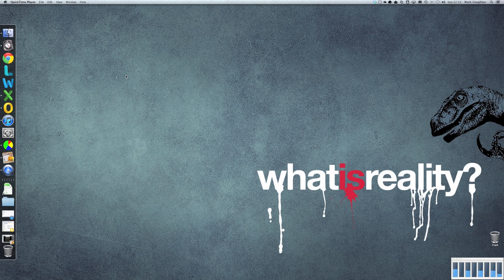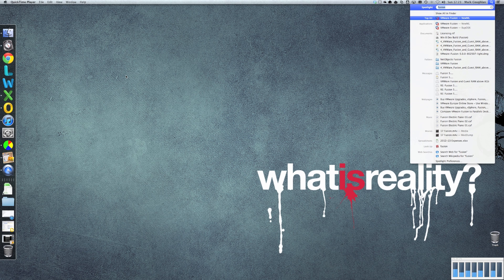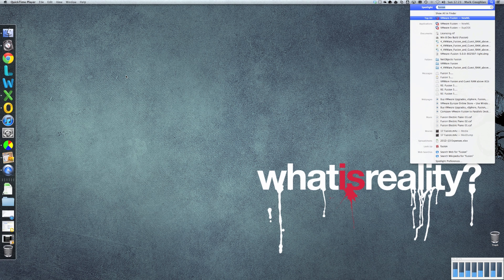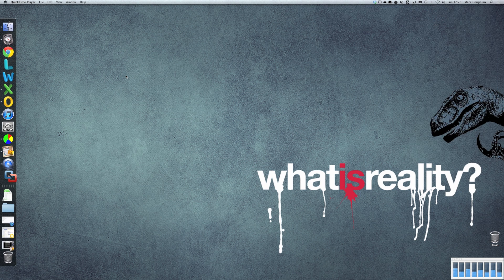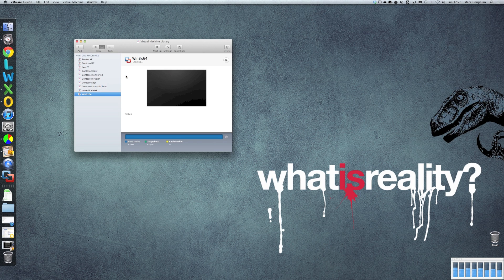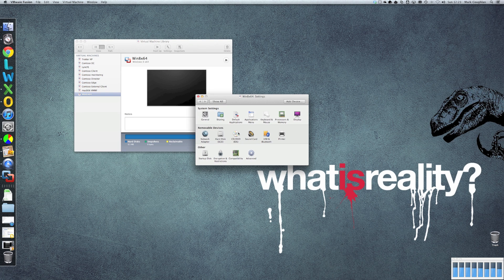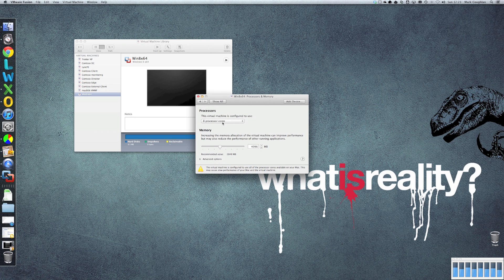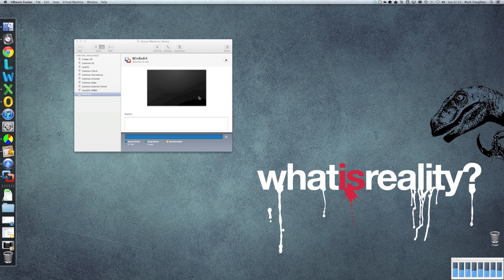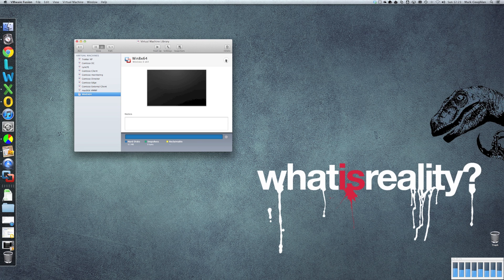Right, so let's fire up Fusion. There it is. The machine that we're going to be looking at is this one here, the Windows 8 X64. If we have a quick look at the settings, you'll see that there's 8 cores allocated to it and 4 gig of RAM. So let's fire that machine up.